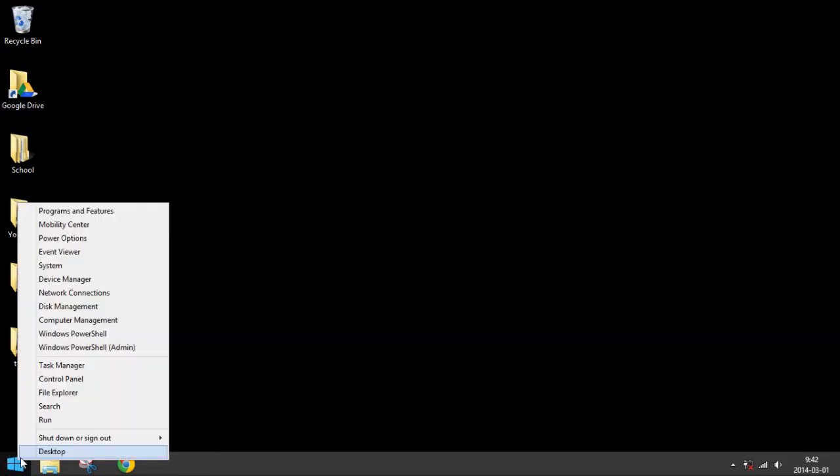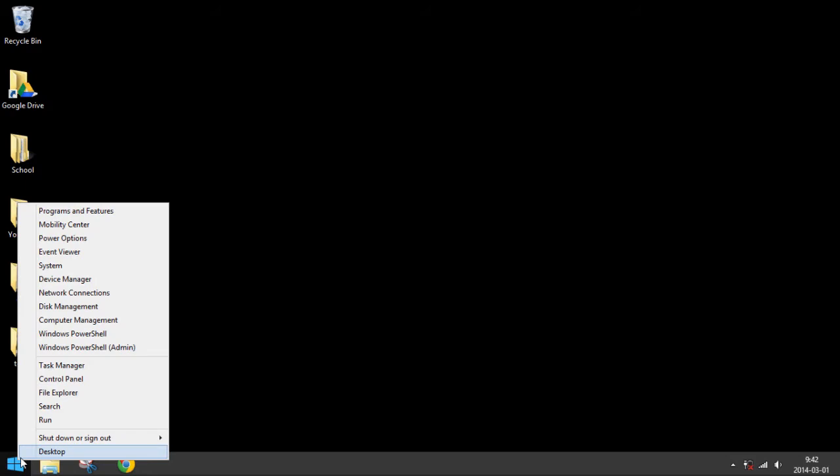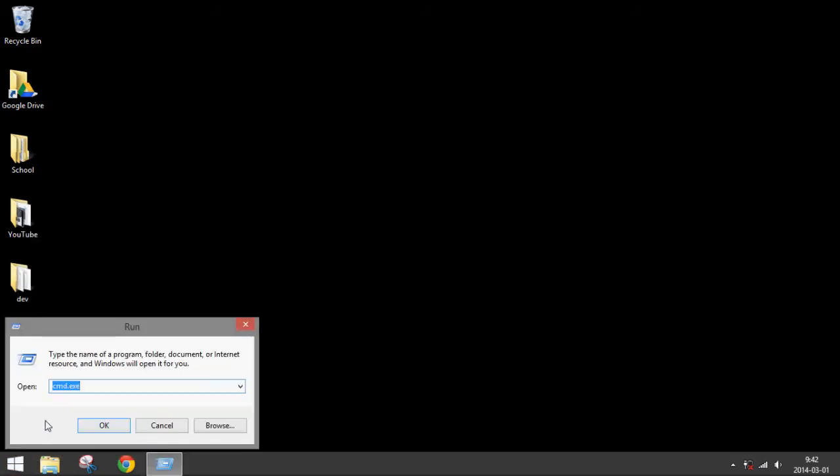Right-click on this button, then go to Run, then type in cmd.exe and press OK.